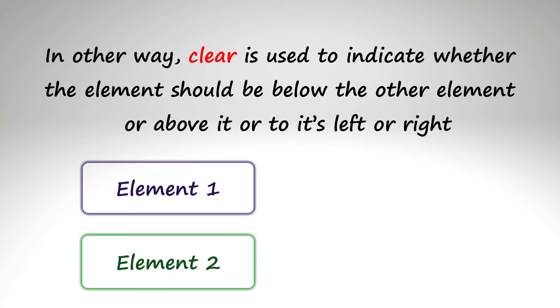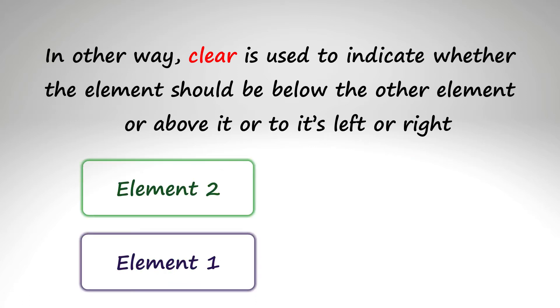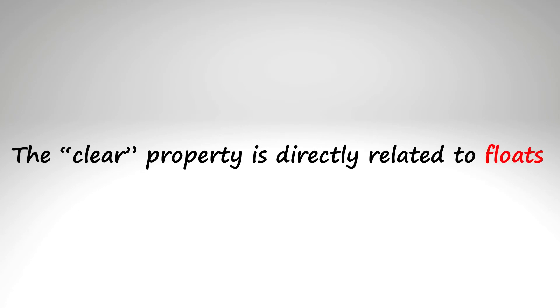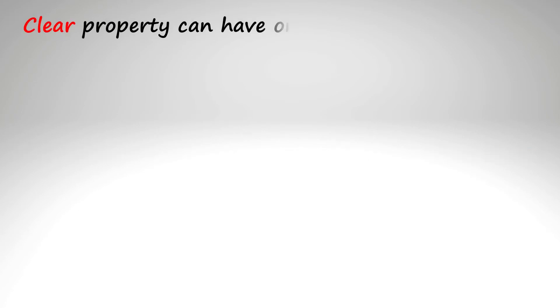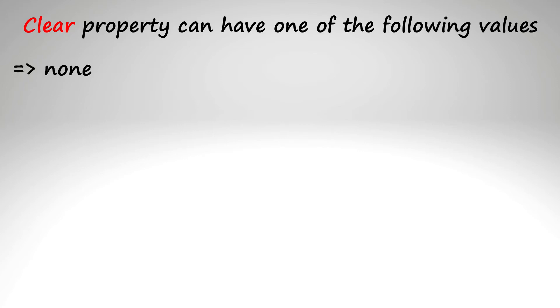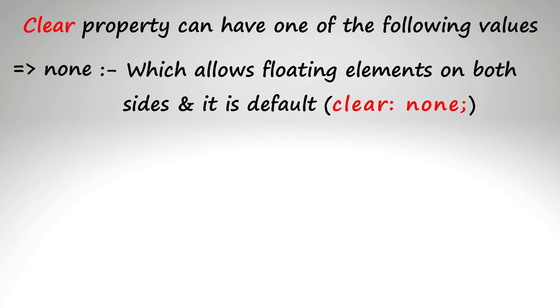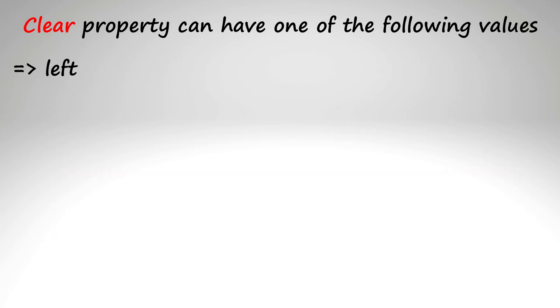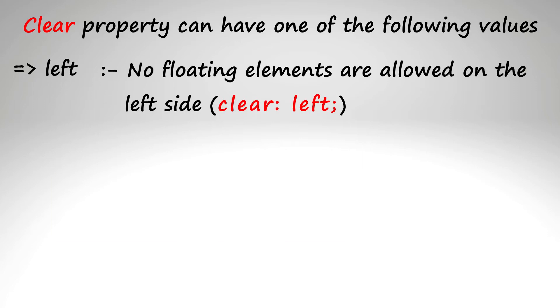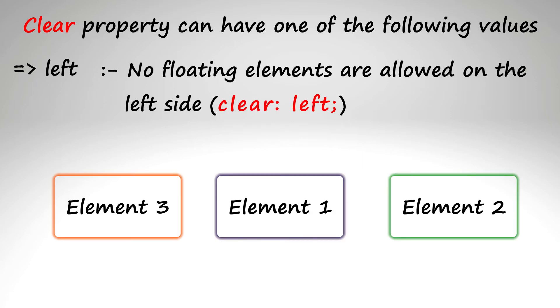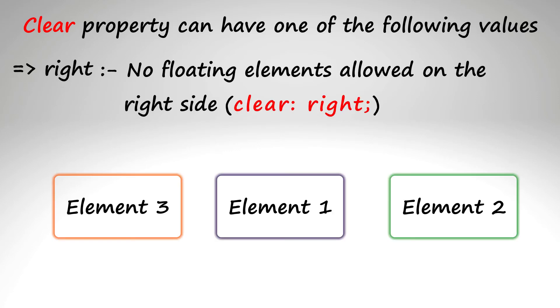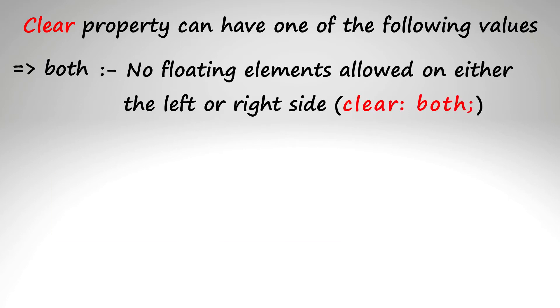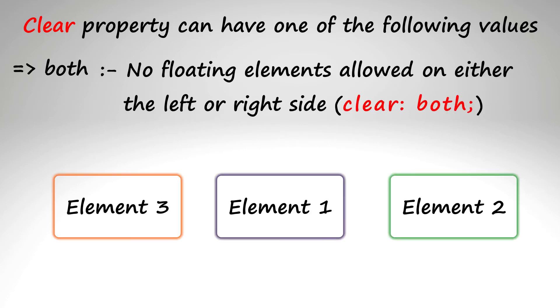Also, the clear property is directly related to floats. The clear property can have one of the following values: none, which allows floating elements on both sides and is the default; left, where no floating elements are allowed on the left side; right, no floating elements allowed on the right side; and both, meaning no floating elements allowed on either the left or right side.